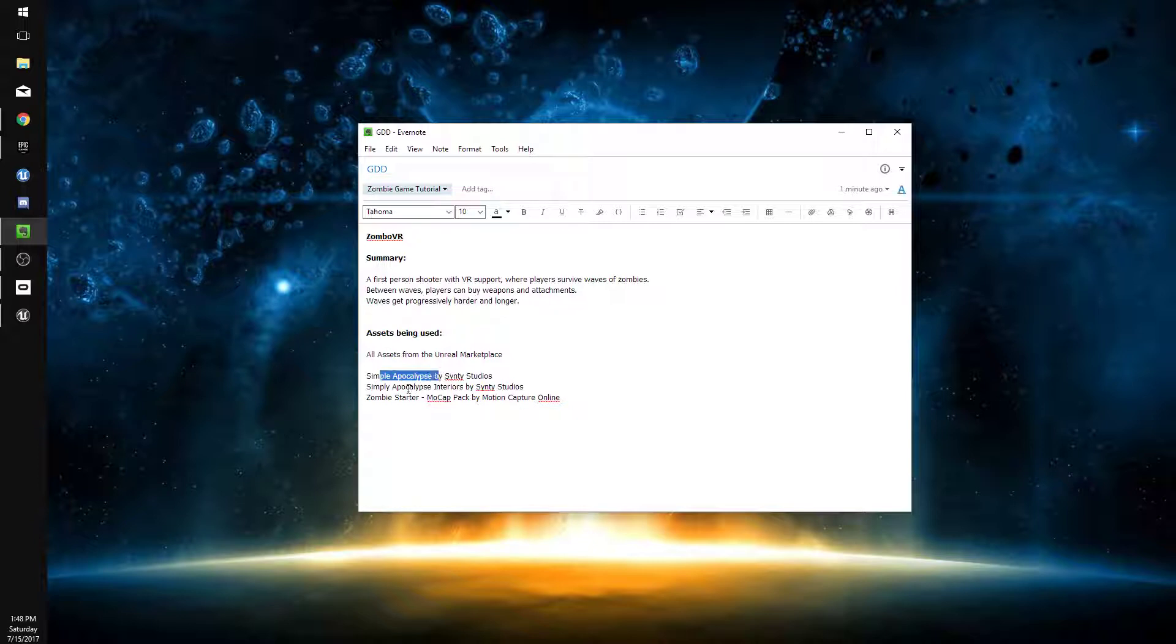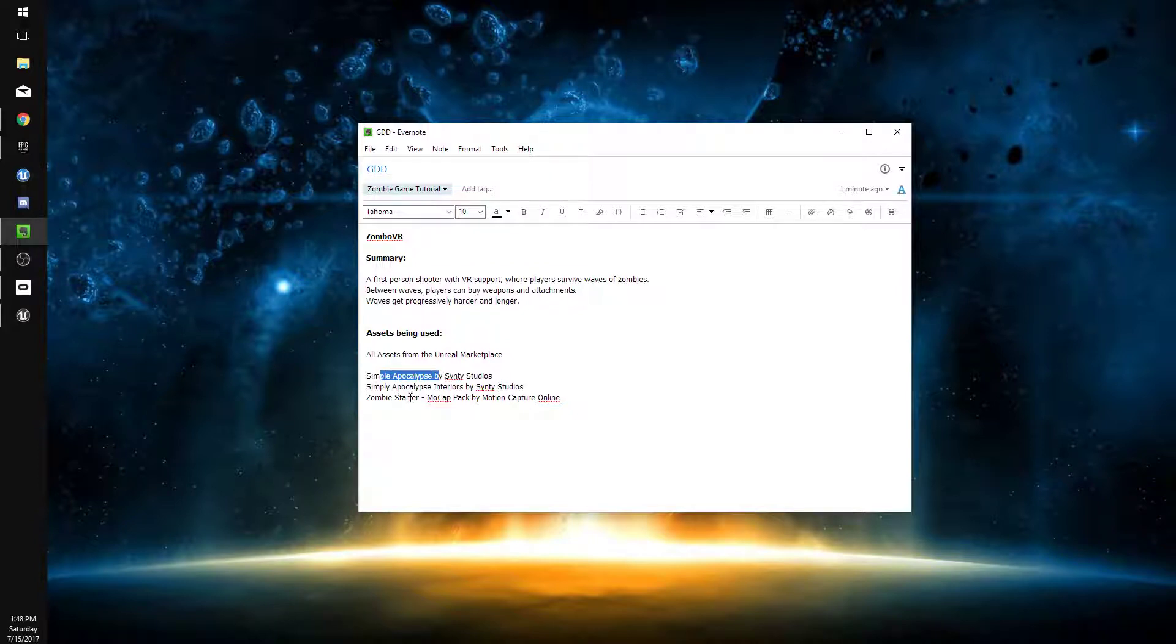The Simple Apocalypse and Simple Apocalypse Interiors kits by Sinti Studios, as well as the Zombie Starter Mocap Pack by Motion Capture Online, which I believe is free. All of these are on the Unreal Marketplace. The Simple Apocalypse series isn't free, though.